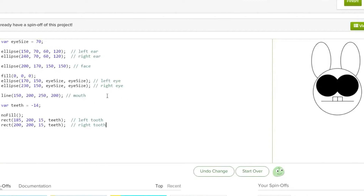Hello everyone. Today I'm going to be teaching you about coding variables. As you see, I already have a beautiful bucktooth bunny with his teeth pointing up with big eyes. So how do I do this?